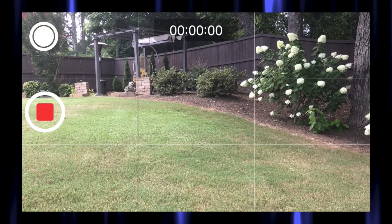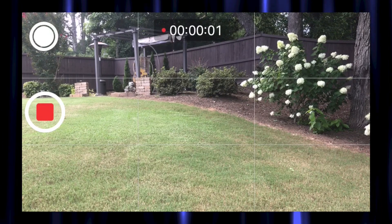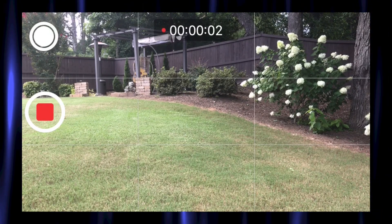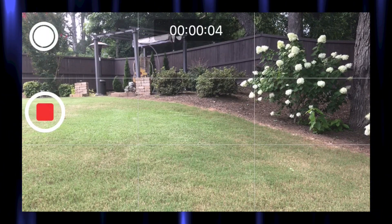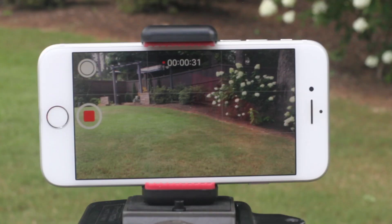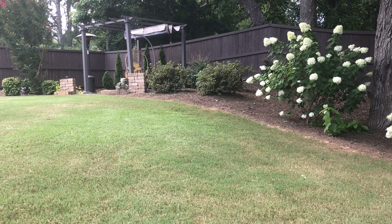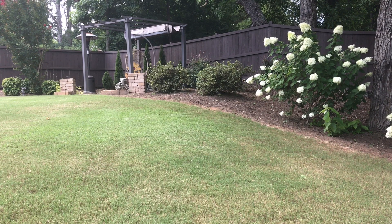First, you're going to record your location with no actors for 30 seconds, or as long as you'd like to do the effect. Be sure to record this horizontally and do not move the camera. Tap when finished recording.